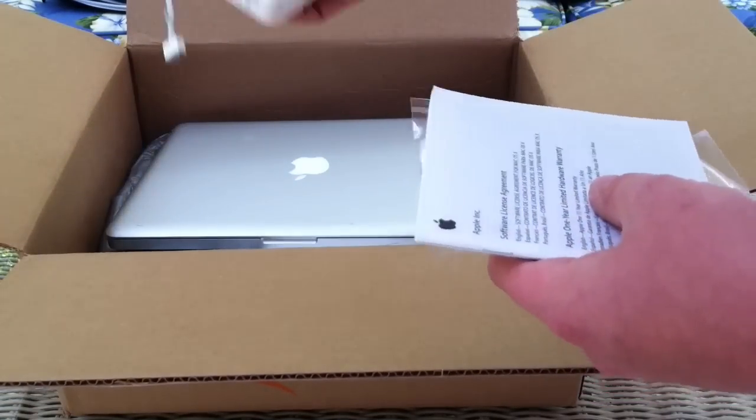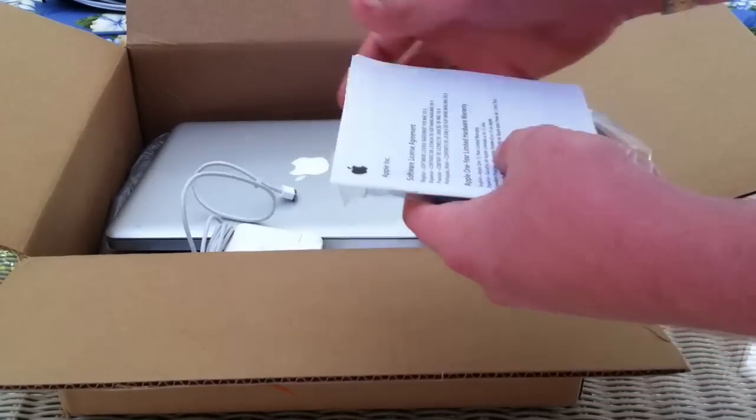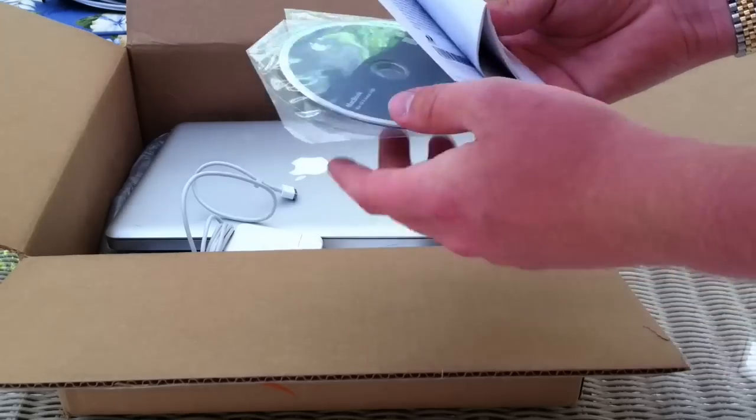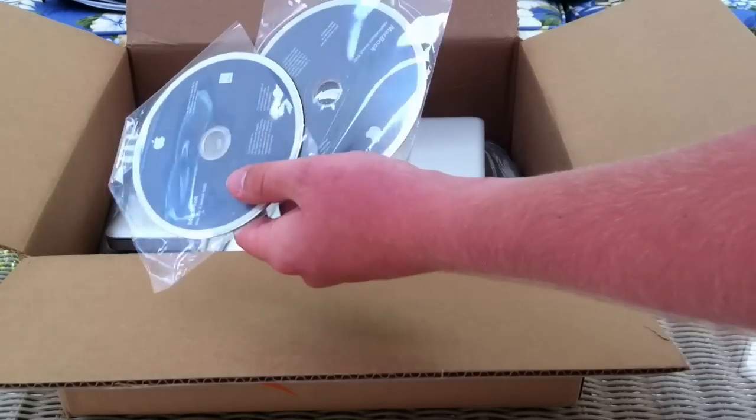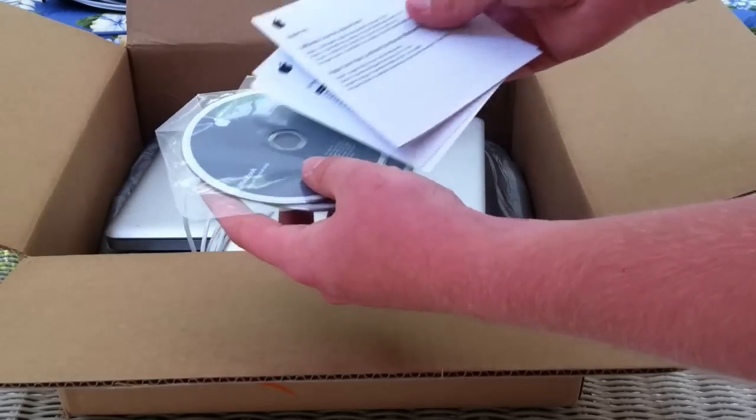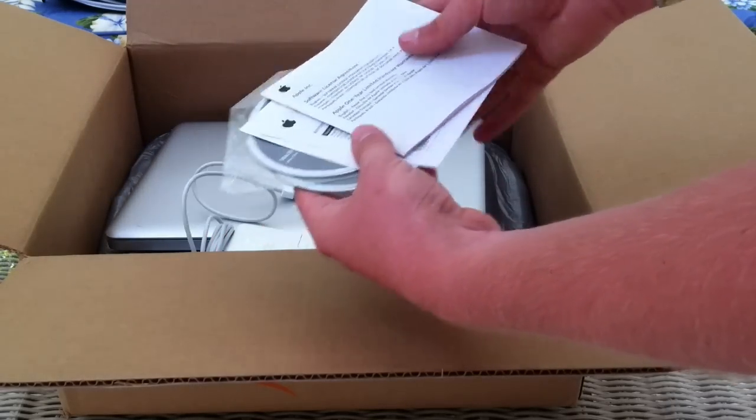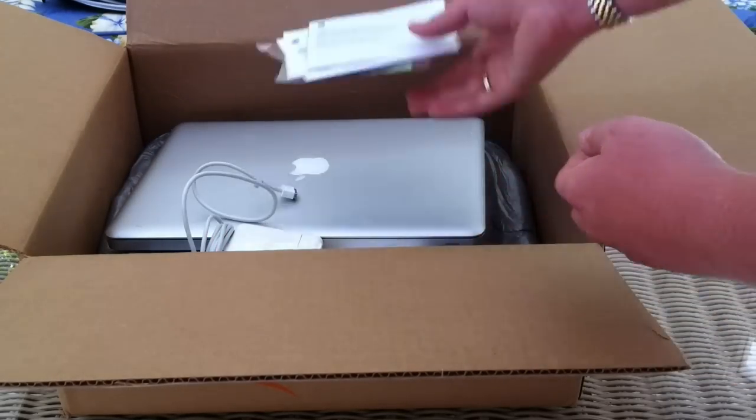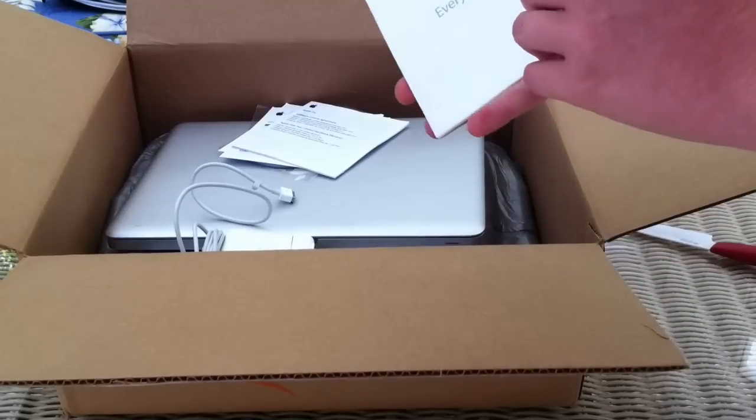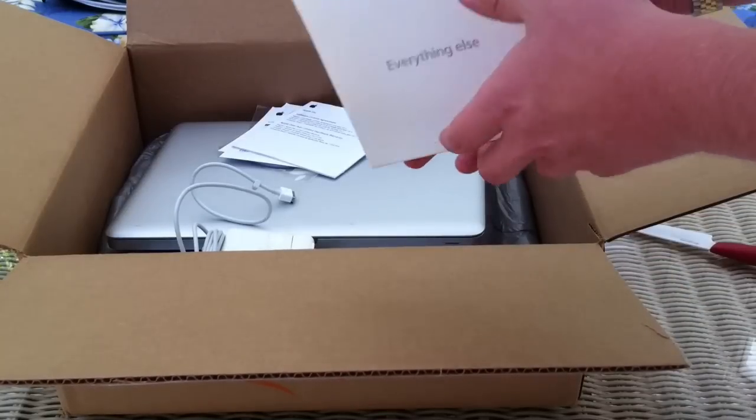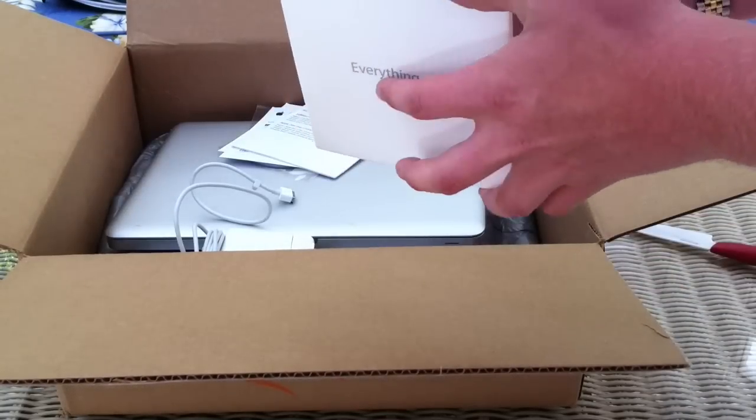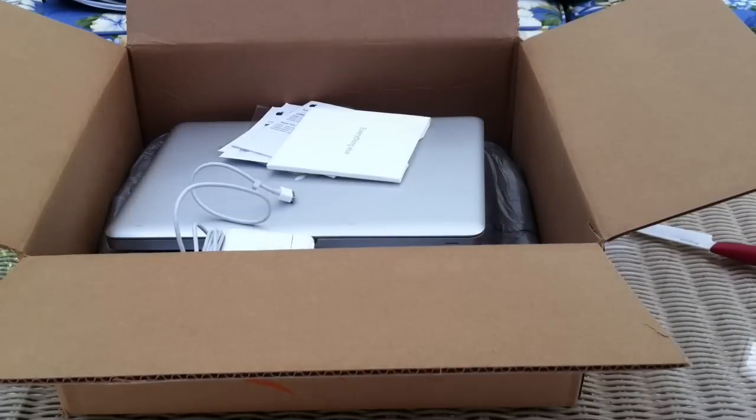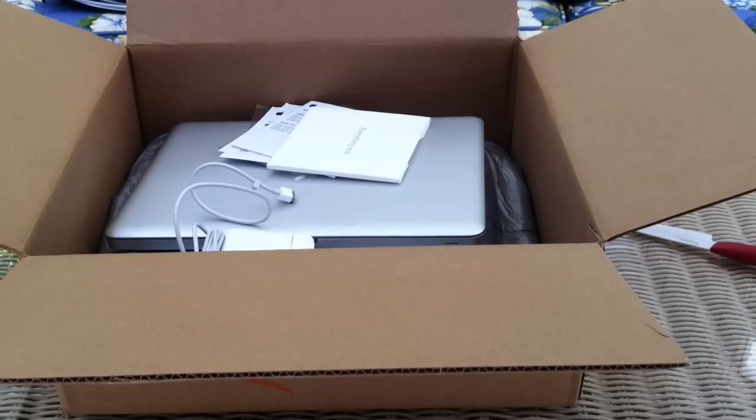They have the MagSafe charger. They've got some discs for me. Awesome. And some papers. So the first thing we're going to do, there's everything else. We're going to replace the RAM and start it up and see how she runs.